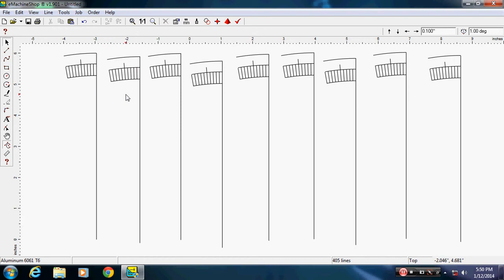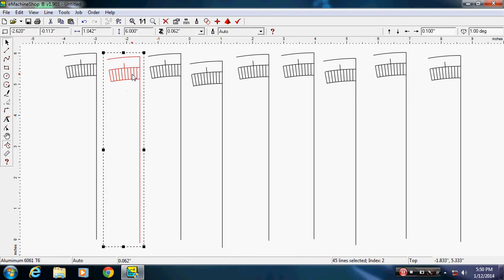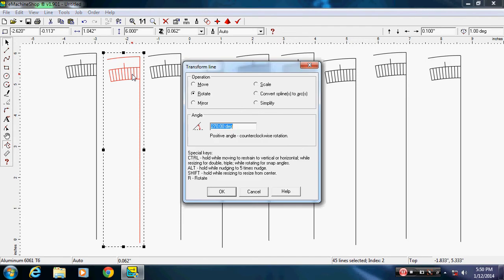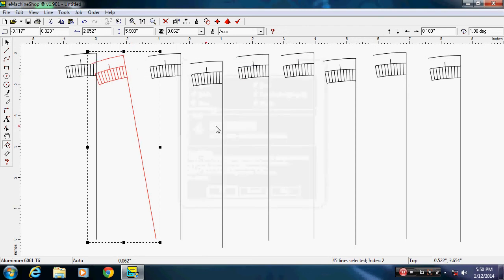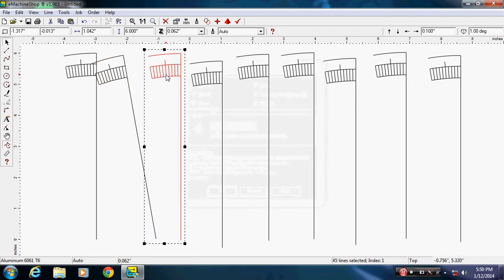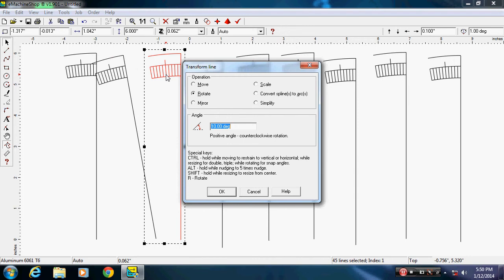Now we need to start rotating them ten degrees additionally for each one so we can put them together. So if I select it and hit the Ctrl+T for transform, or you could go up to line and click transform. Ctrl+T does it and I have it selected on rotate. This first one I want to rotate ten. Let's select my next one, Ctrl+T, 20, enter.